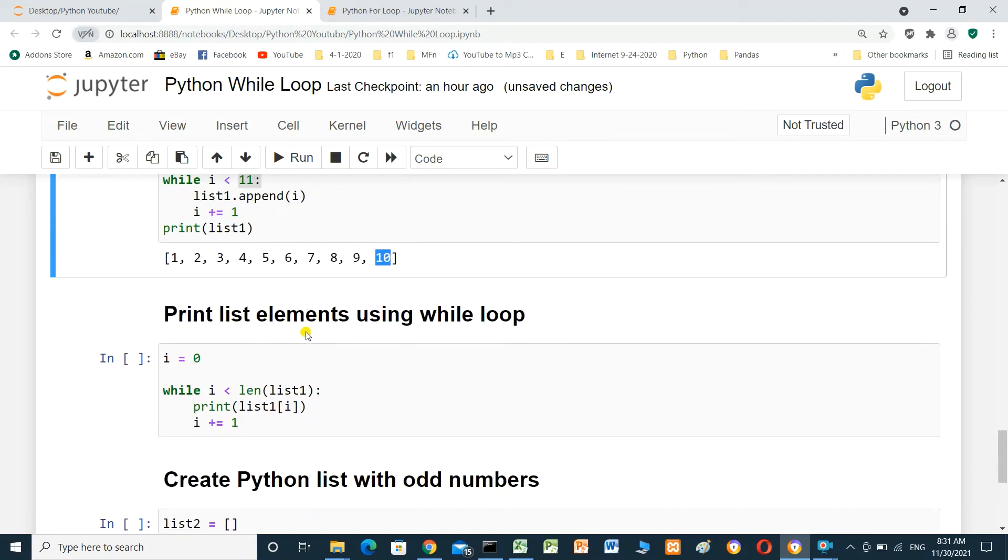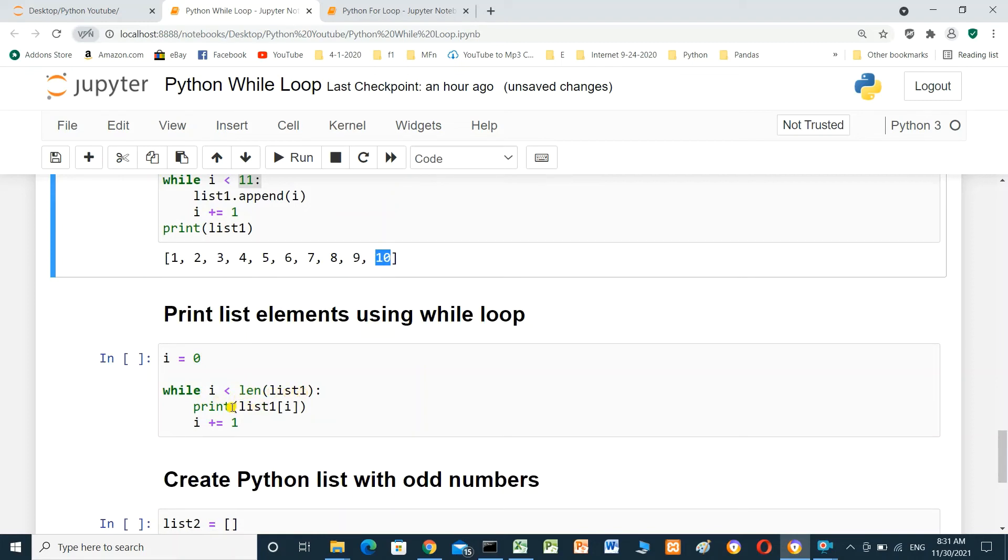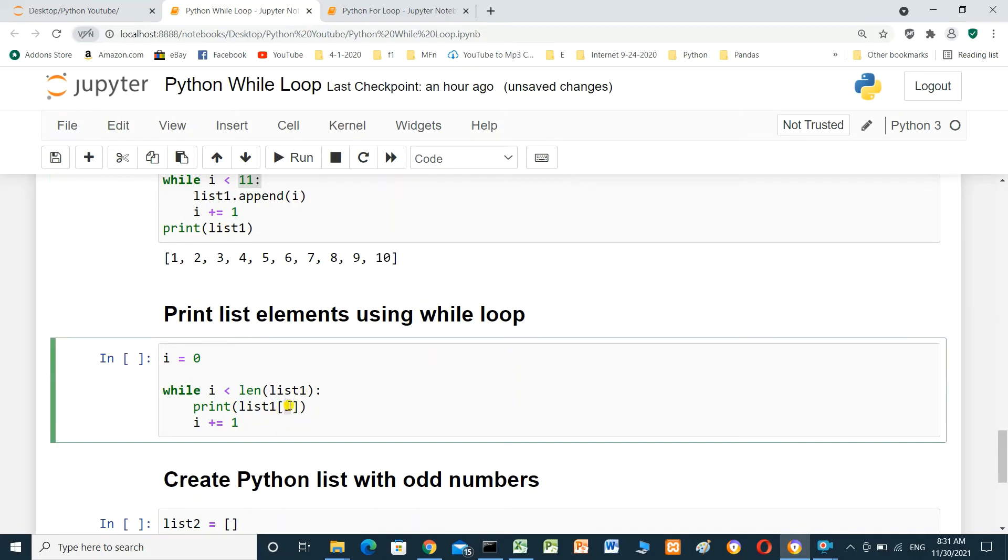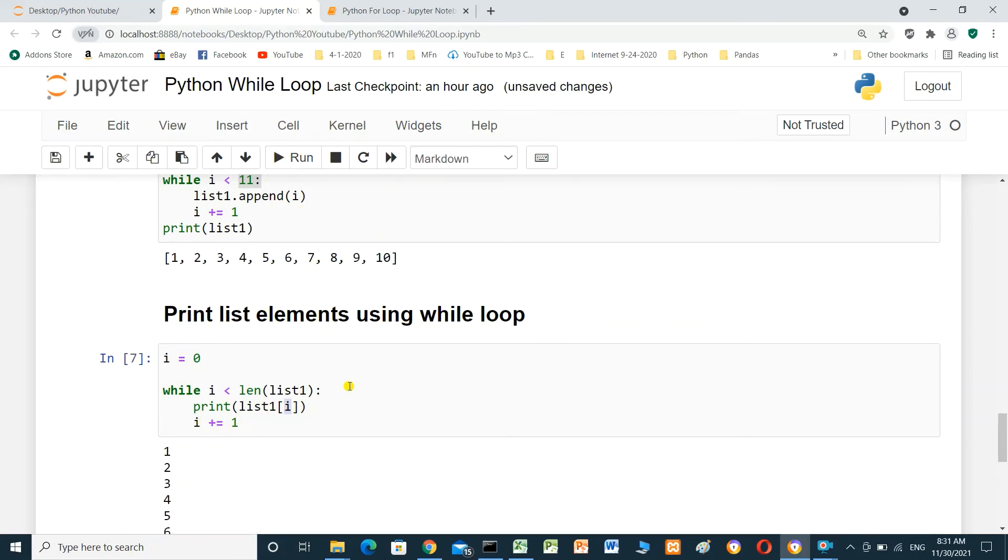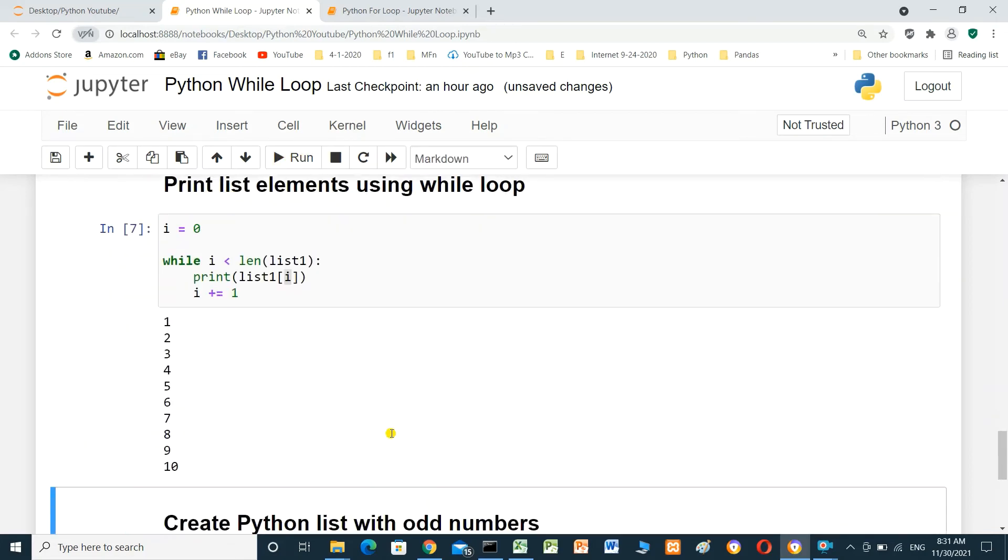Print list elements using while loop. i equal 0. While i less than length of list1, print list1 of index i. The value of i. i equal i plus 1. We will run it. It will print the elements of the list.